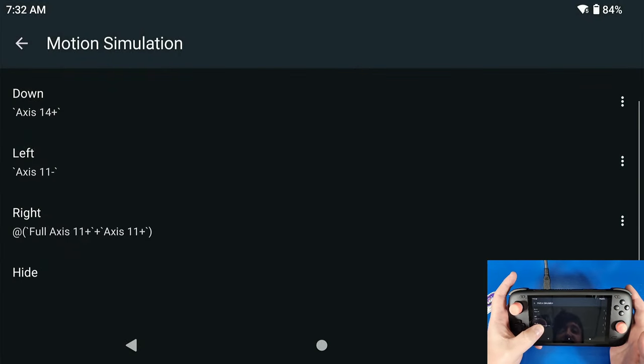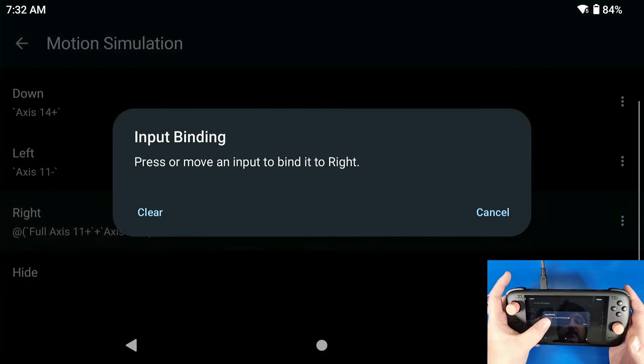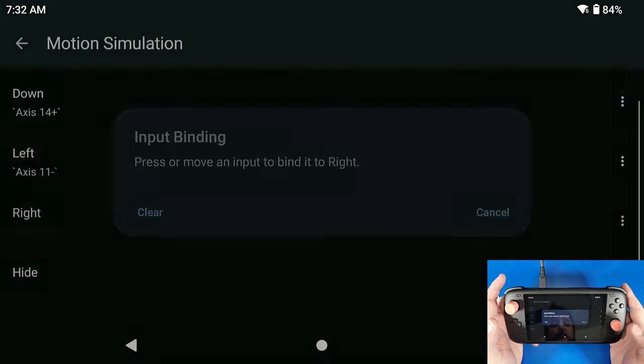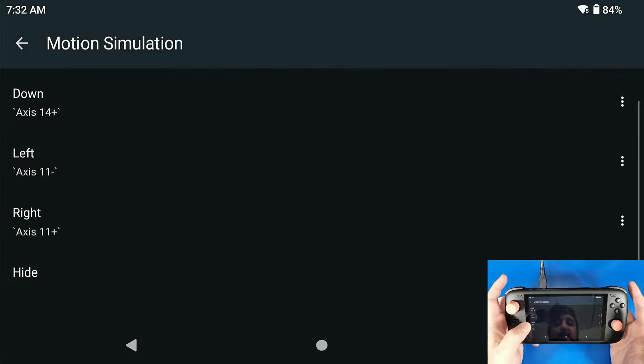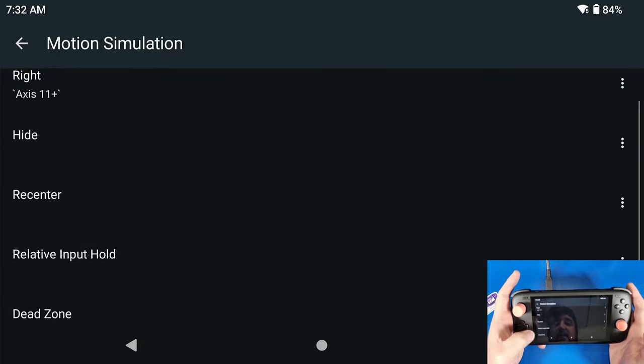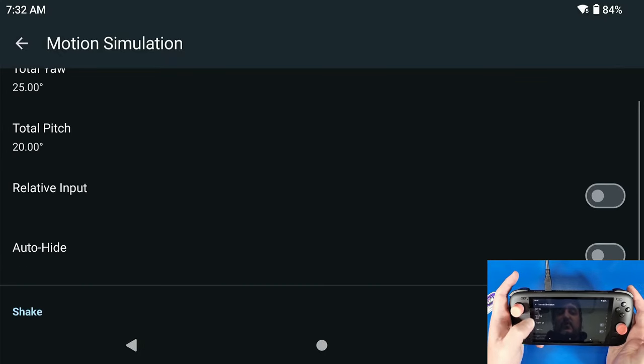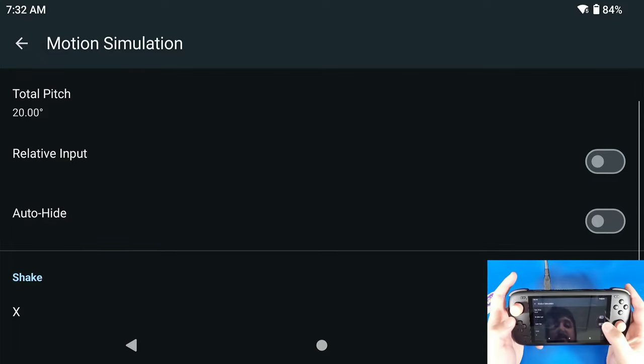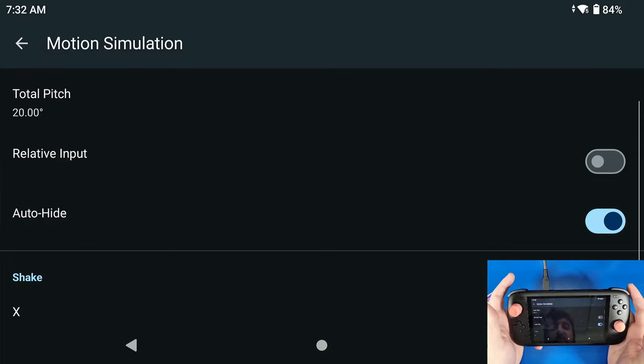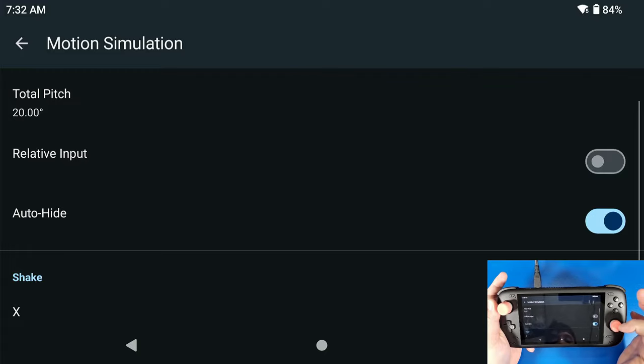So watch this, see how it does that? Full Axis 11 Plus, Plus Axis 11. Go back into it, clear it out, and then press Right again. Make sure it says 11 Minus, 11 Plus, 14 Plus, 14 Minus. And then I'm going to scroll all the way down to where it says Auto Hide, I'm going to turn that on.